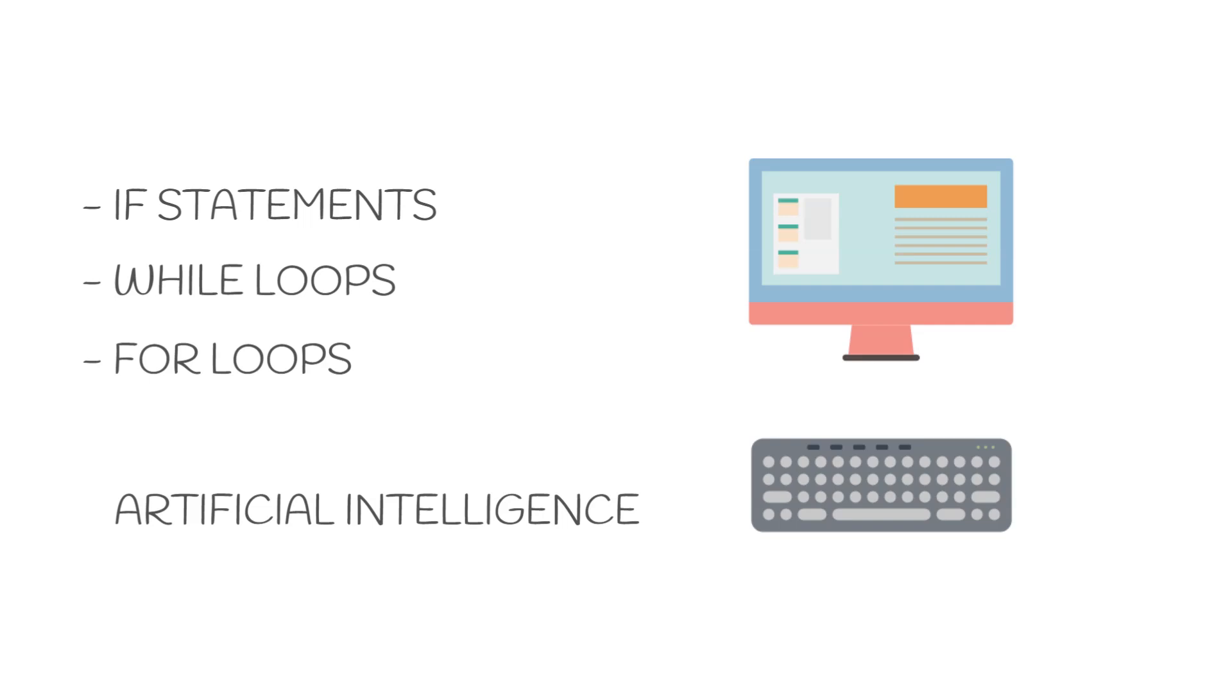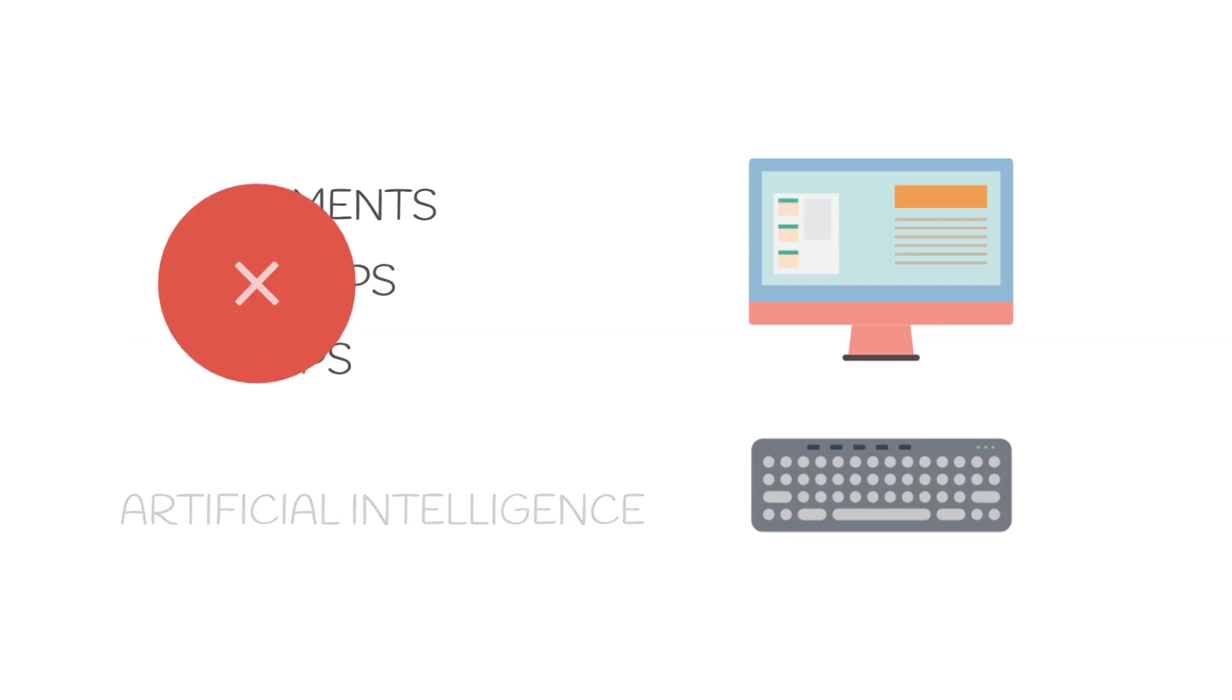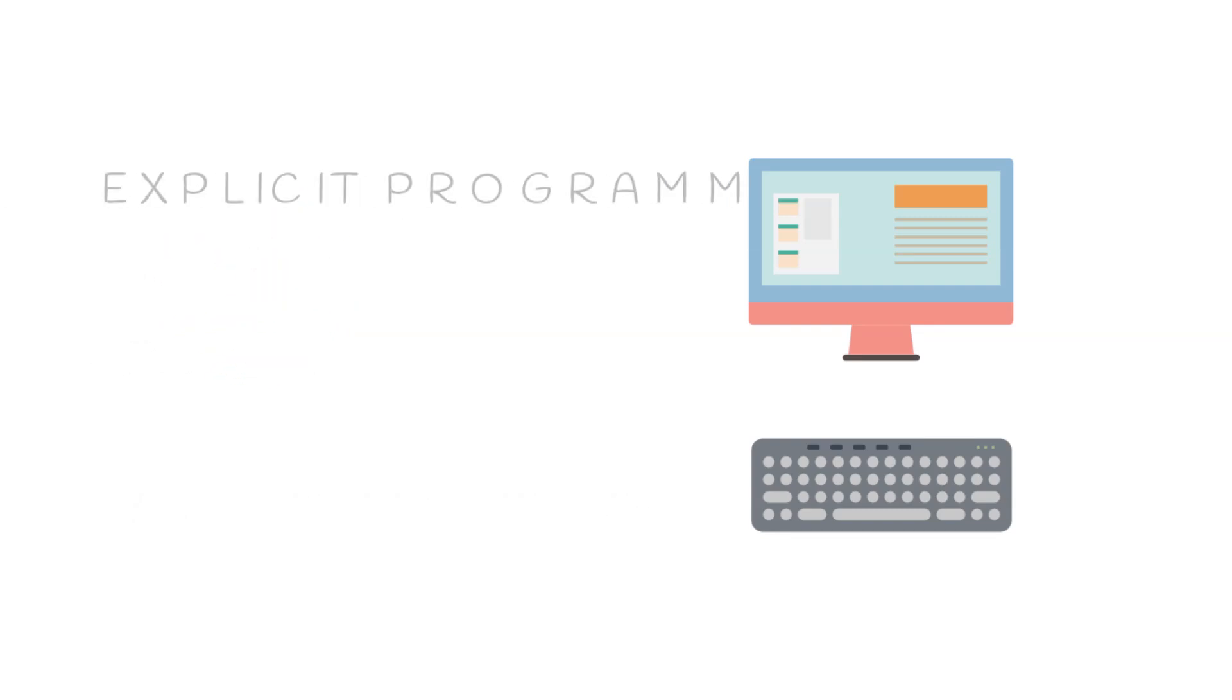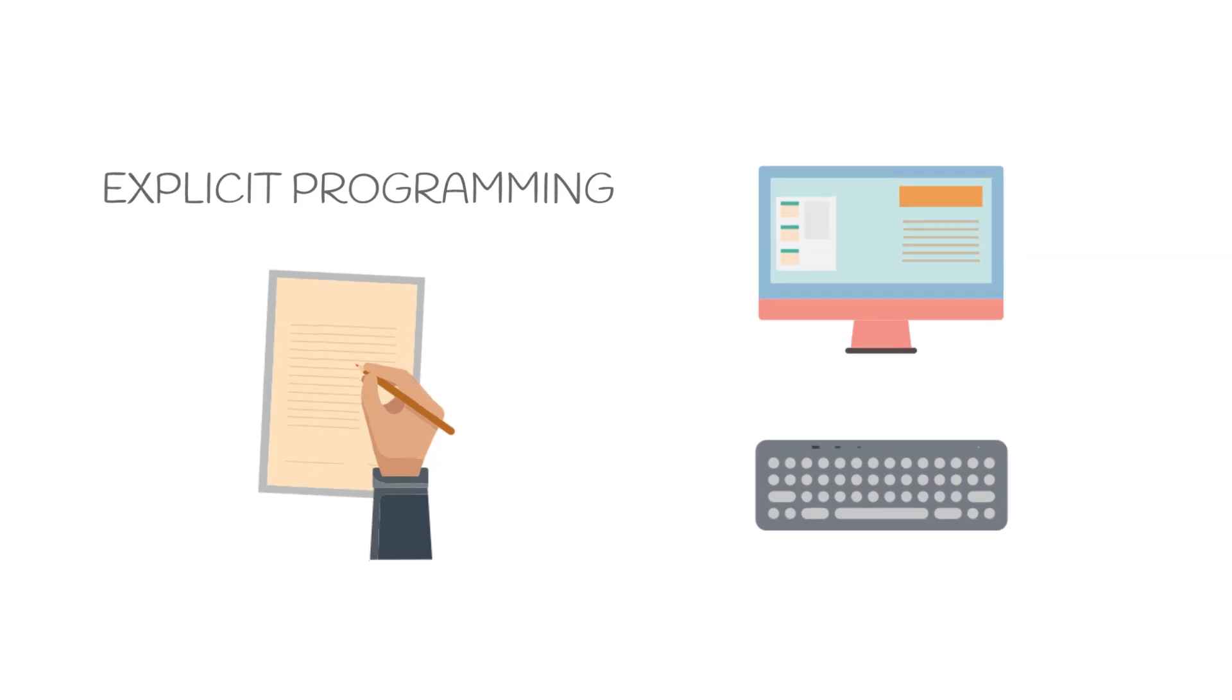But it would not perform very well. This is because this method is an explicit way of programming, which means we are defining each and every possible scenario and what to do if that scenario occurs.